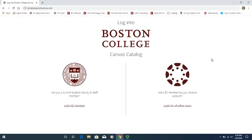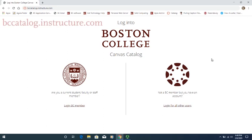So you've registered for an STM Online Crossroads course, and now it's time to actually sign in and access the course content. You may access the sign-in screen by a link that was sent to you in an email on the morning that the course opened, or you can enter this URL: bccatalog.instructure.com.